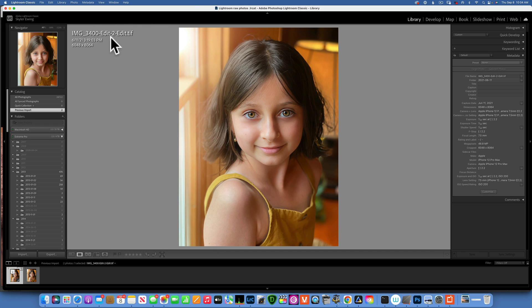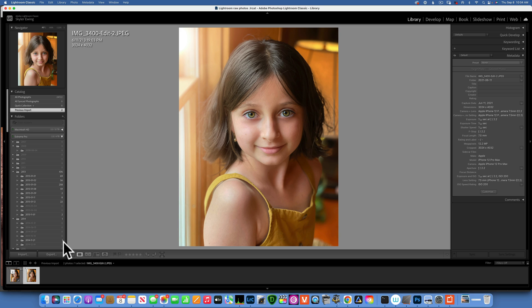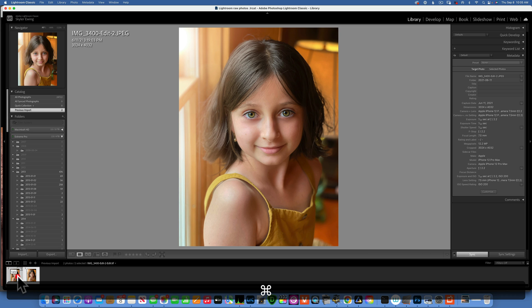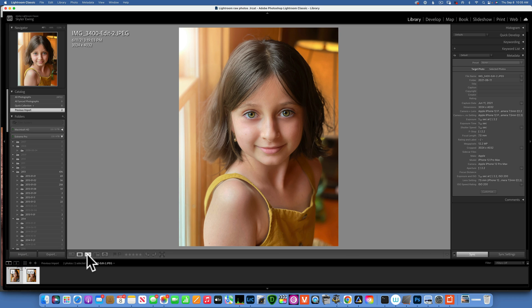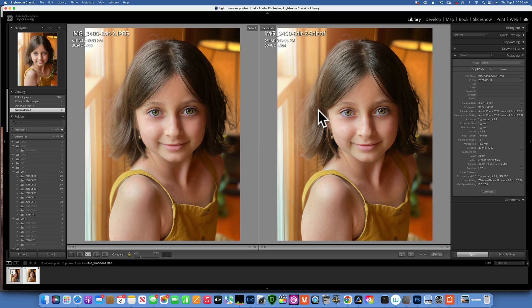So there is our TIFF file, this is the one that came back from Gigapixel AI. As you can see it's 6048 by 8064, and this is our original image, the JPEG from my phone, 3024 by 4032. Let's compare them. I am going to select both of them, go over here where it says X and Y, and now we get to compare them side by side.